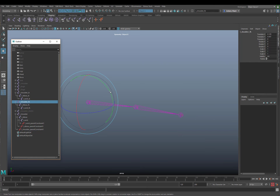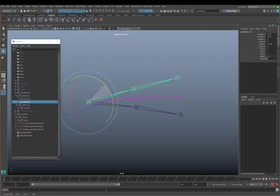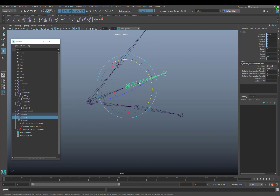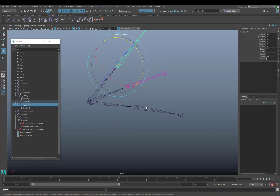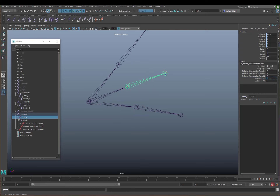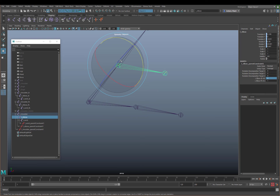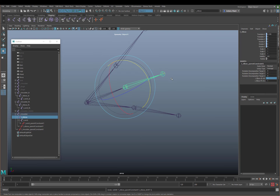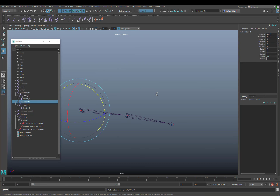If I select the FK shoulder and rotate it, what you can see is the bind skeleton is always going to be in between the IK and FK controls, because in the parent constraint both are set to a value of one. If I turn off the IK, you see it snaps to where the FK is. So what we're eventually going to do is create a blend between these two values, meaning the bind arm will blend seamlessly between the IK and FK arm. But that's coming later on.